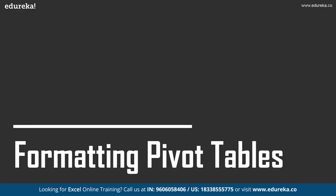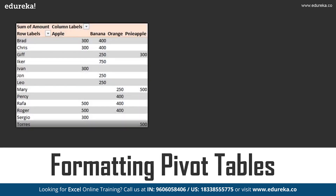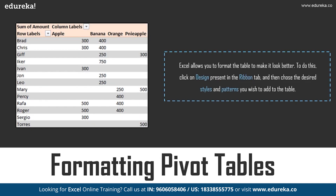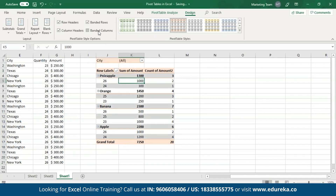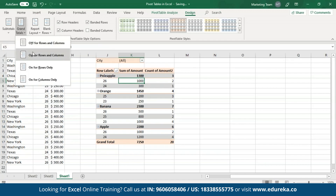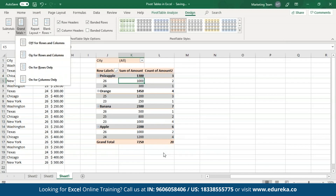Now let's move on to formatting the Pivot table. Excel allows you to format the table to make it look better. All you have to do is select the Design tab in the ribbon and from here choose any Pivot table style of your choice. As you can see, I have a differently colored Pivot table. I can also add banded rows and banded columns. You can choose between coloring the row headings or the column headings — if you want to remove any, just unselect them. You can also remove grand totals; selecting off for rows and columns removes both the grand totals present in the last column and the last row.